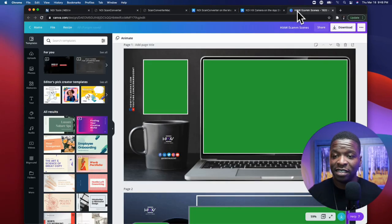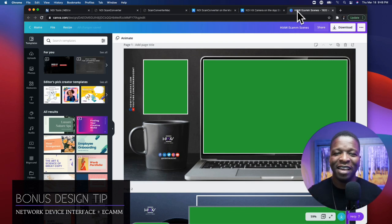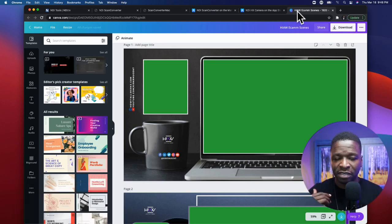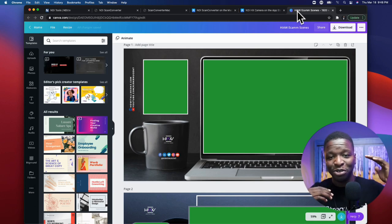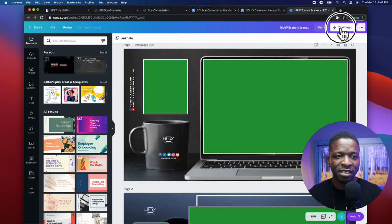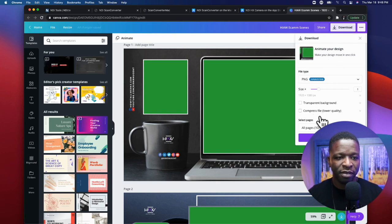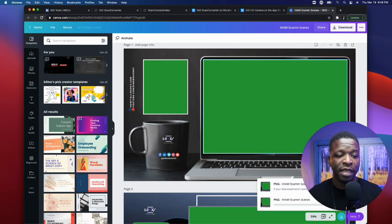I want to show you a little Easter egg — a little surprise for those watching this video. I'm going to show you how to build out a scene, but not just with NDI — I'm going to show you from Canva. This is the design for the scene and you've seen it in previous videos. I'm just going to download this file from Canva.